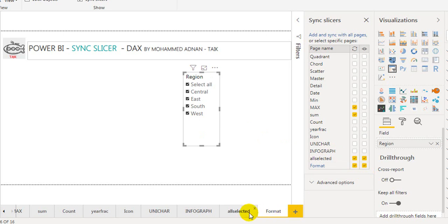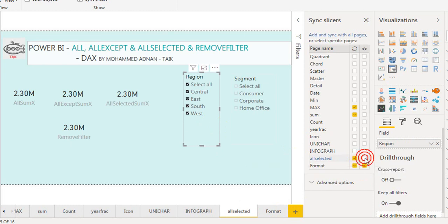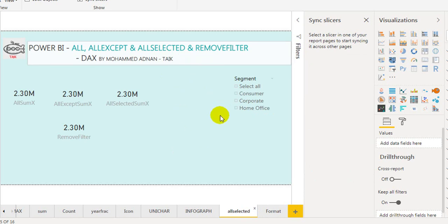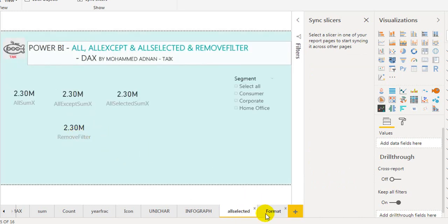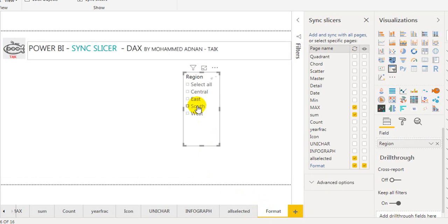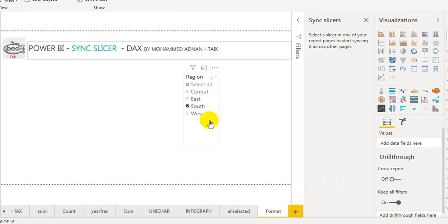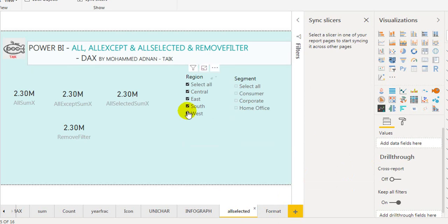If you want to hide the slicer — say I want to hide it from this page — I will just click on the eye icon and untick it. If I go back to this page, there is no region slicer here. If you notice the value is 2.3M. I will untick all and click on South again. If I go back to this page, it just filters the value as well. If I select all again and make this visual visible on the previous page, it brings back the slicer.